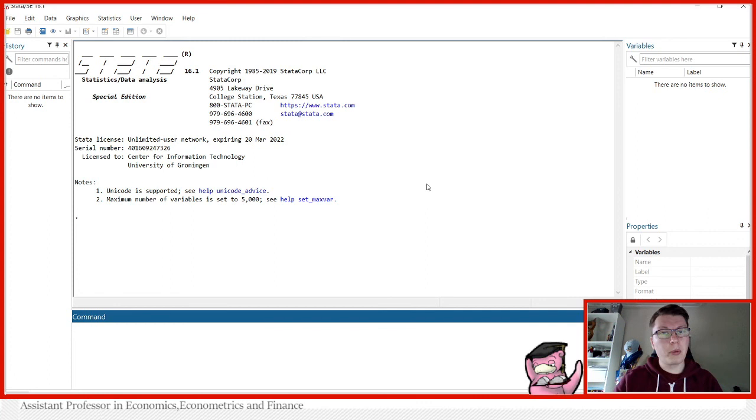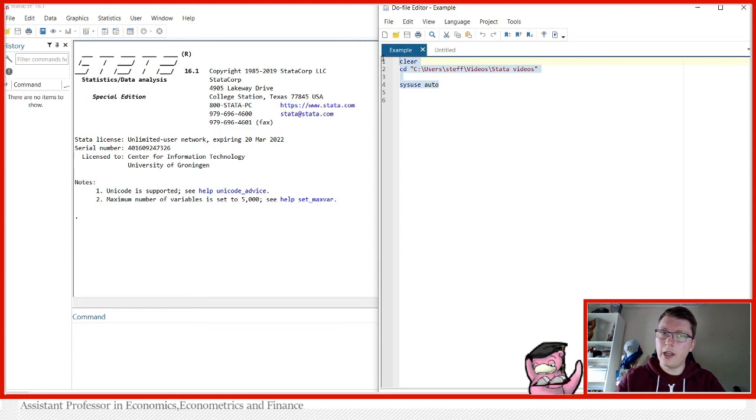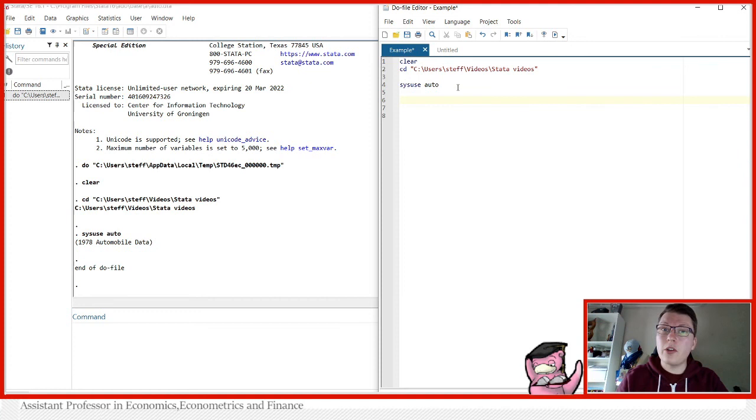What we're going to be showing you today is how this would work using the example data set that you can find in Stata. I prepared a do file here as usual, because I'm a huge advocate of do files. We're clearing out the data, setting my directory to my Stata videos, and we're going to use the automobile data set that is already available in Stata. So you can easily replicate what I'm doing here.